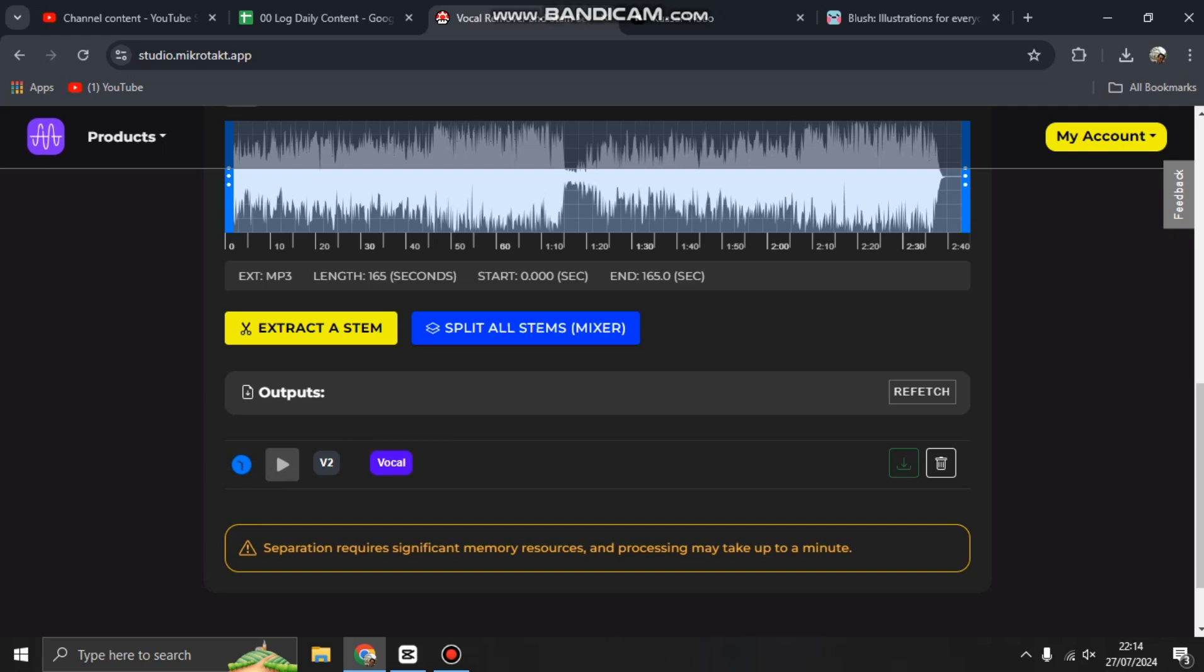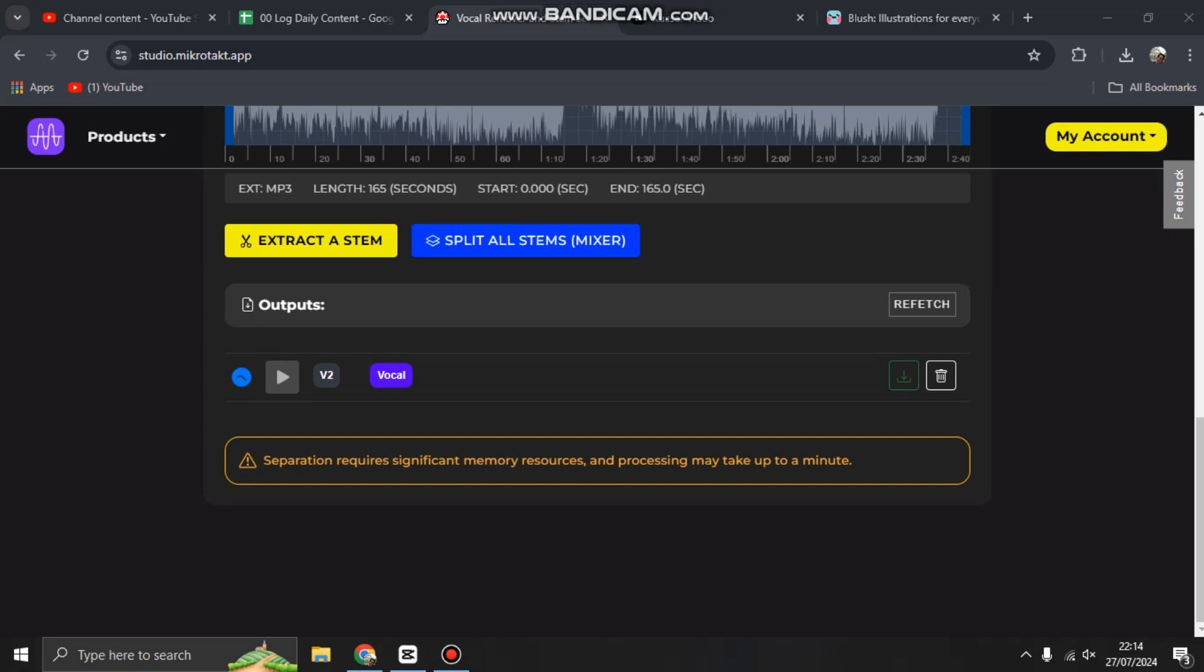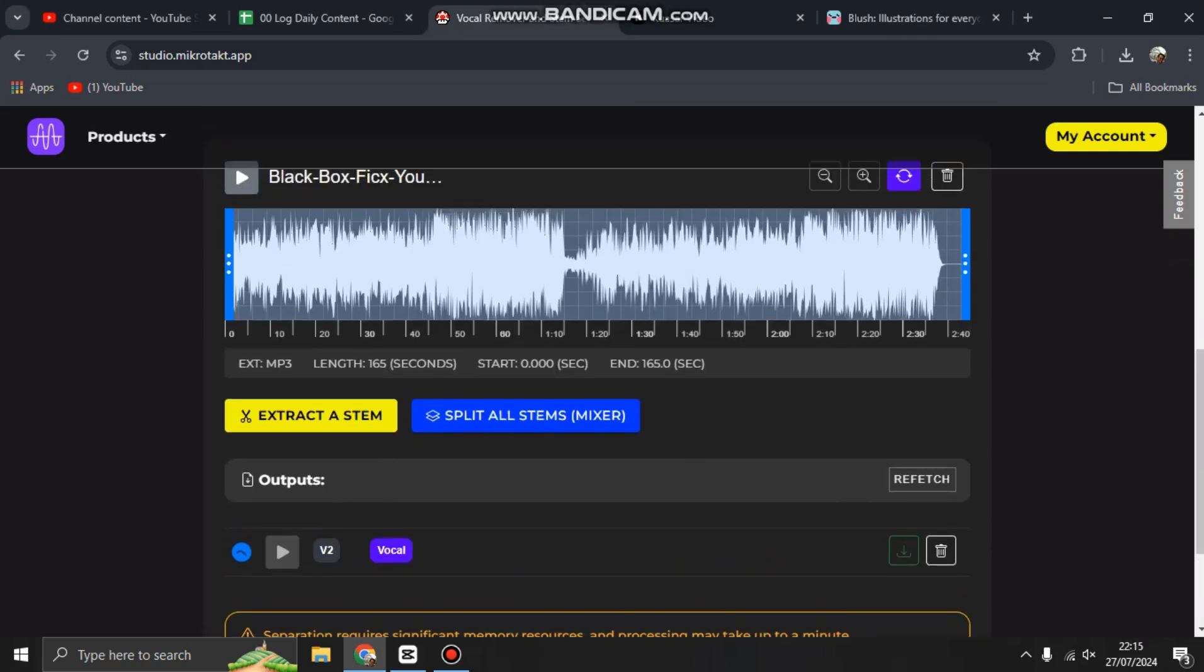We're just waiting for the AI to generate your separation. After that, you can play vocal only and you can even download it or delete it. Feel free to try.